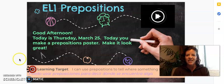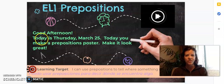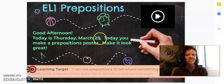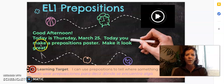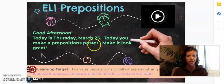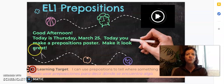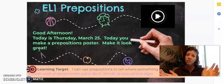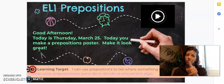Good afternoon. Today is Thursday, March 25th. Today, you will make a prepositions poster. Make it look great. So, you are going to make a poster — I will show you what that looks like.